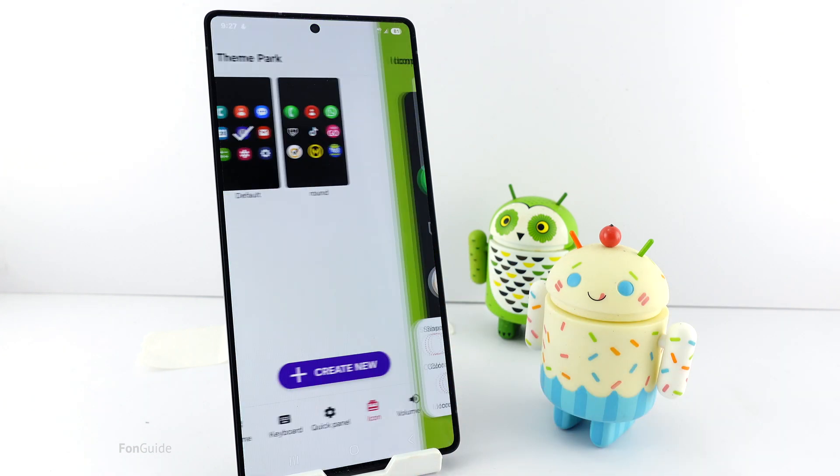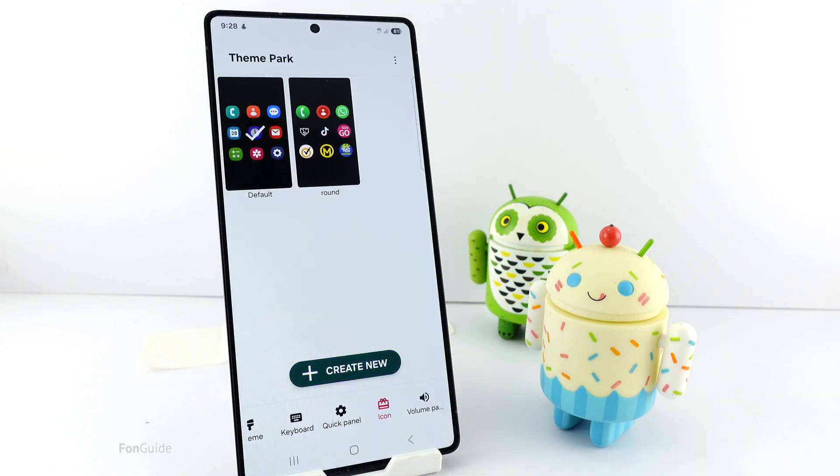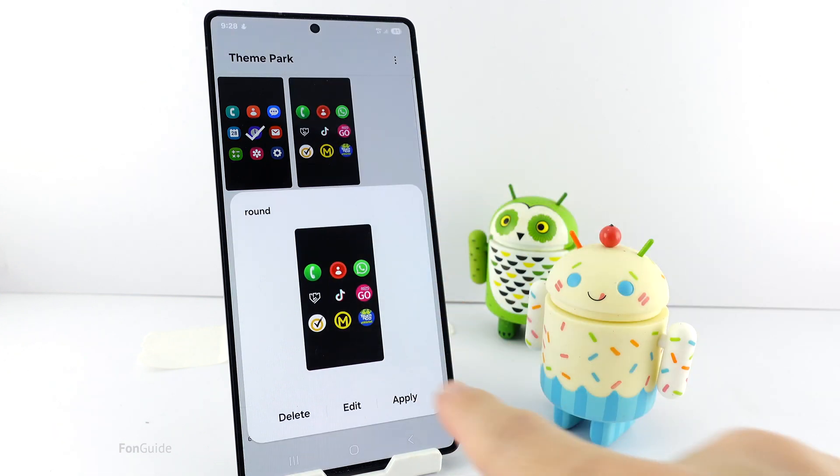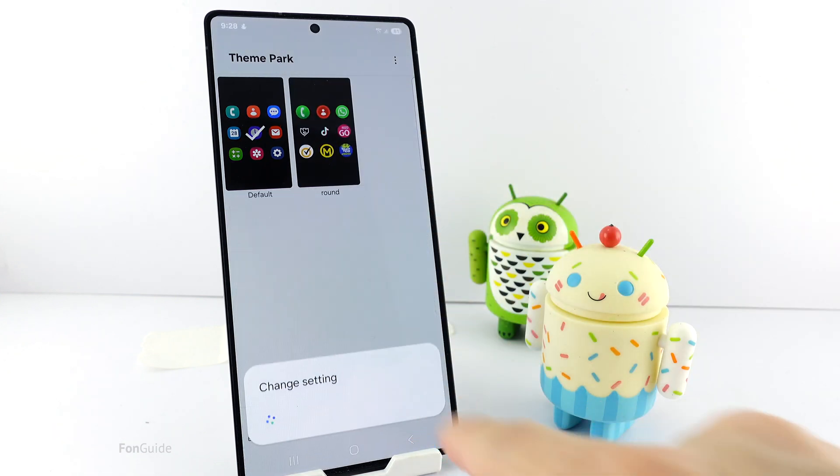Next, apply it to your phone. Just tap the icon pack you've just created and select Apply.